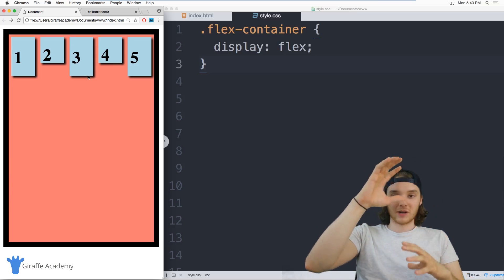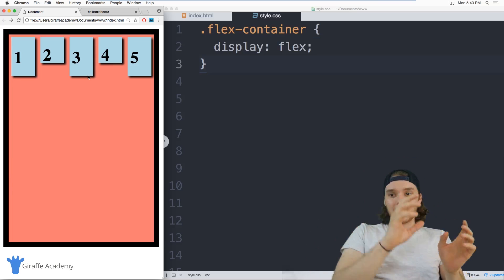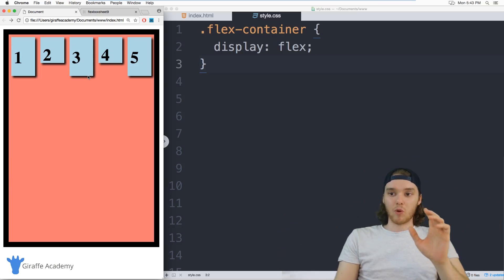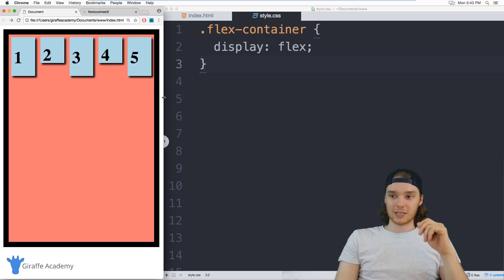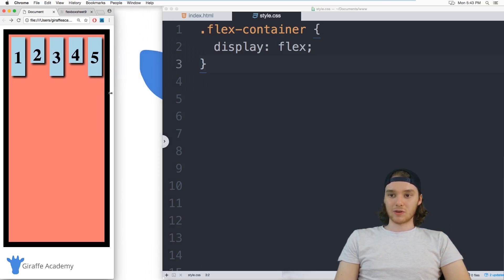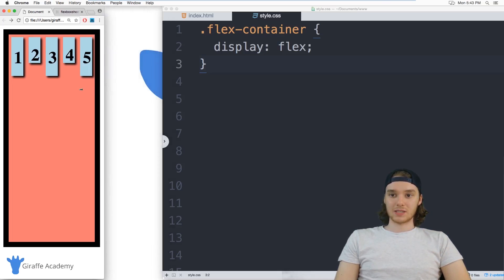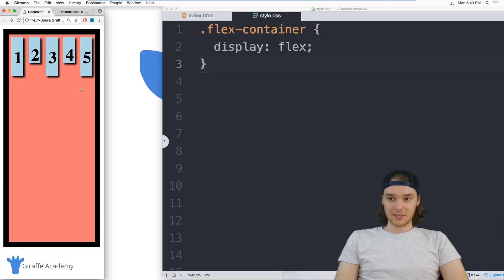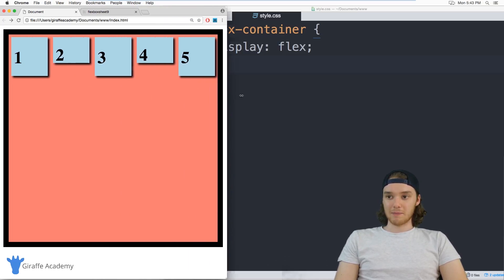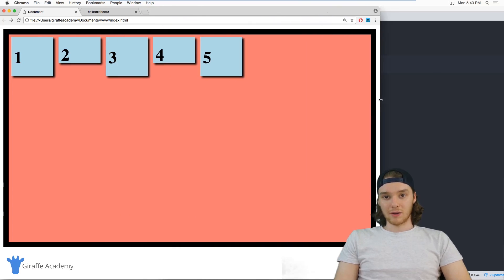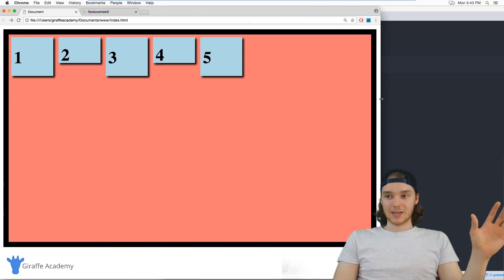So it takes them from being vertically stacked, and it stacks them up horizontally inside of this flexbox container. So if I was to resize this, you'll see that all the elements inside of that container resize with it. If I was to make it bigger, they'll get as big as they can go, and then they'll stop growing.